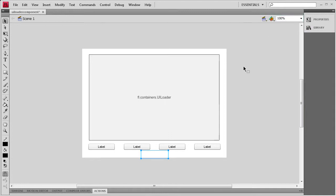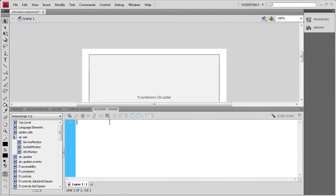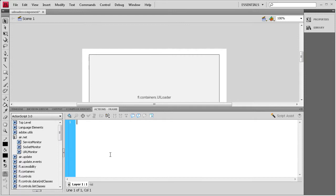I still need to add an instance name to this text field, so we're going to call it %txt. Now we'll open up the Actions panel and start coding. The first thing we need to do is grab the URL that's going to be loaded into this UI Loader — it's actually an image, so I'm going to make a variable for that.